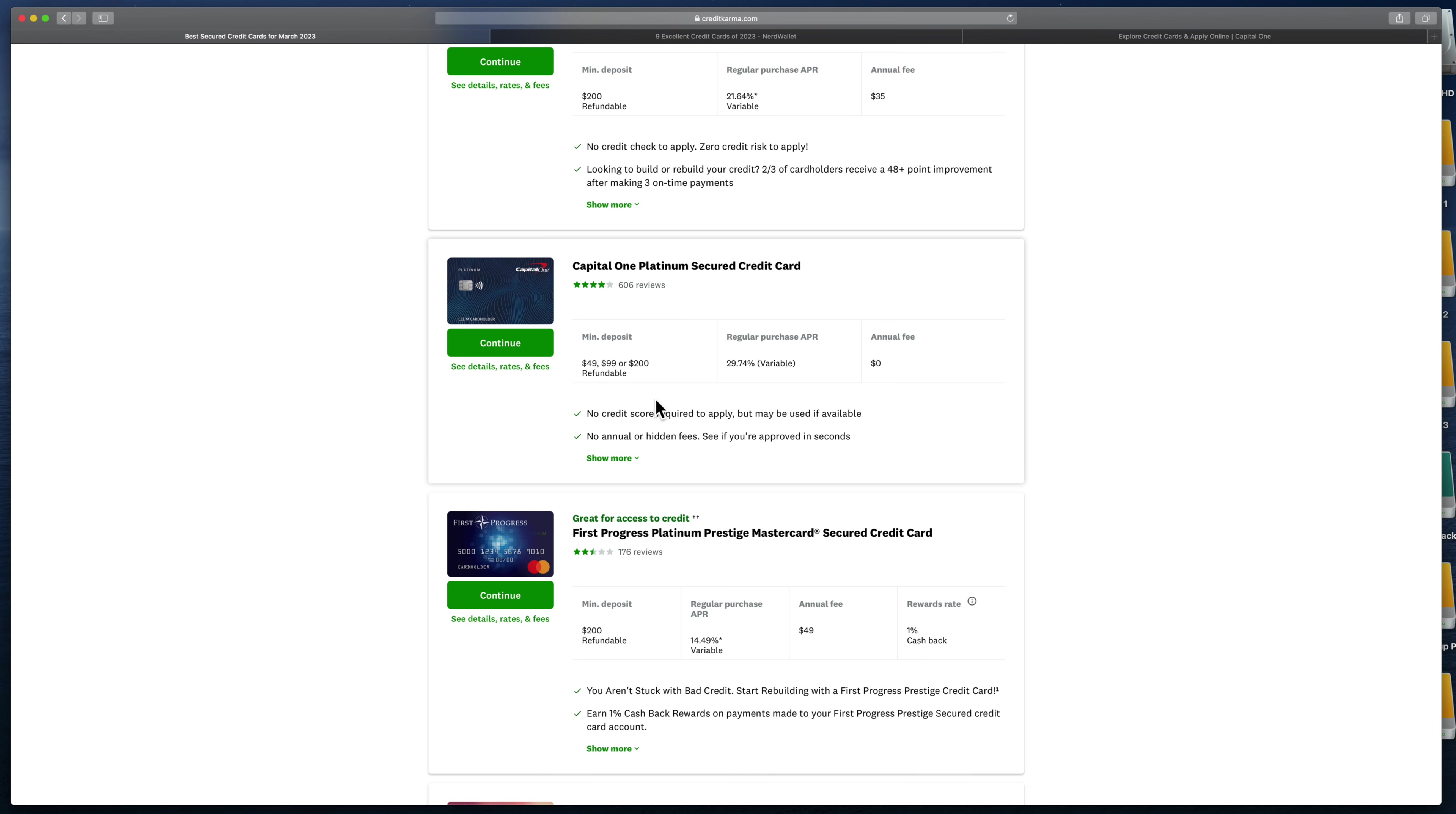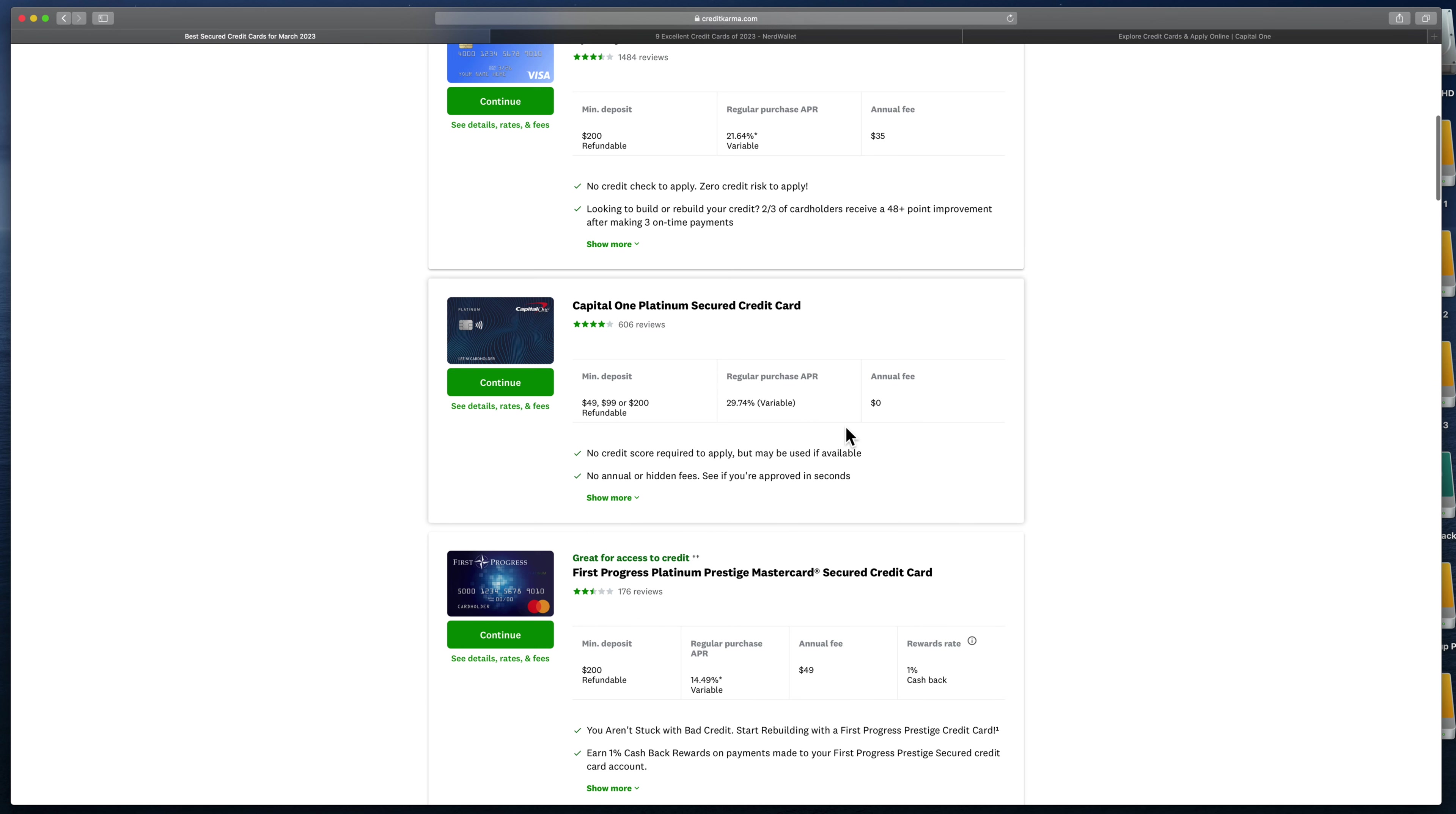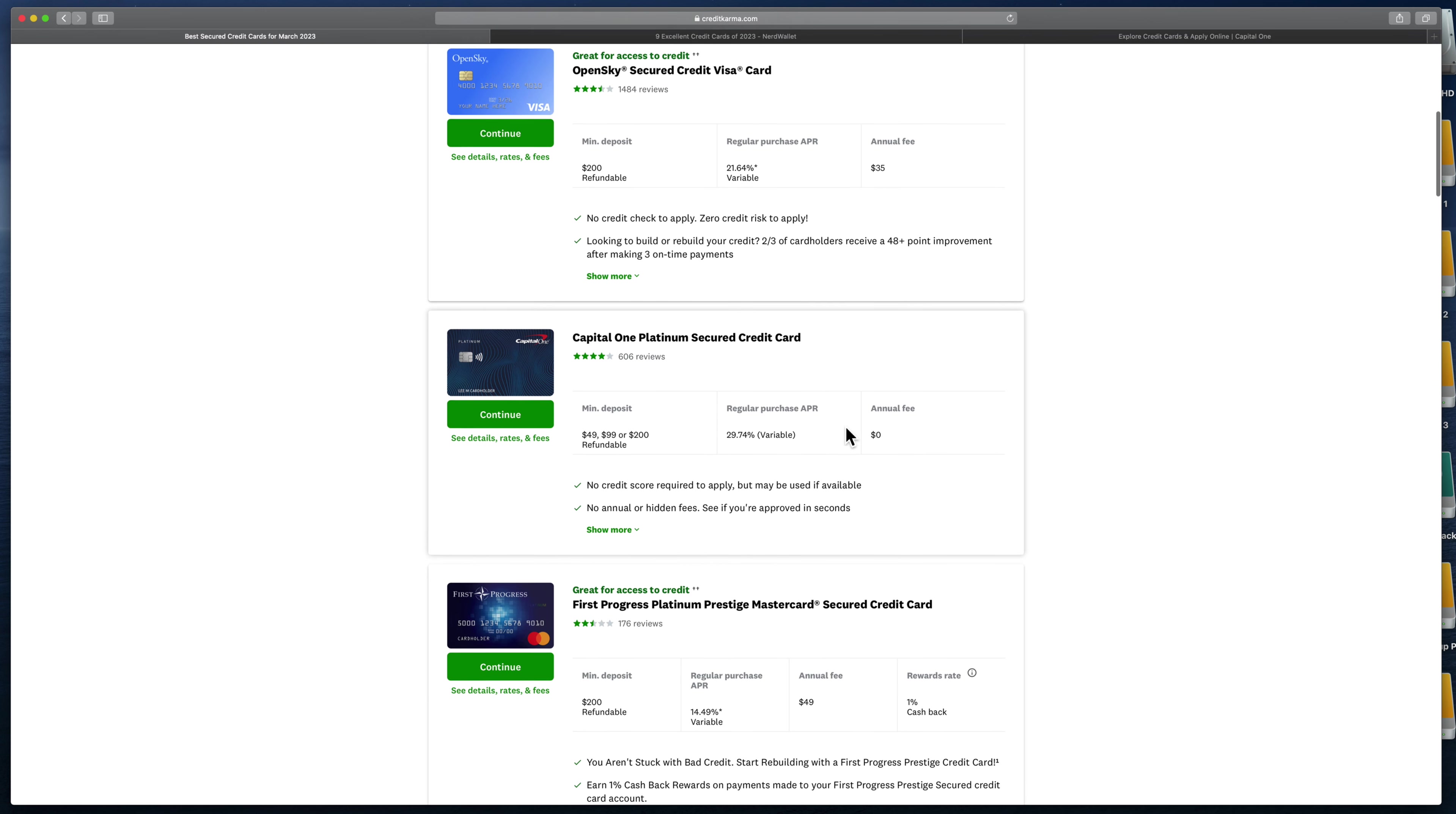I think what I did, I started with maybe $200 and every month or two I would add to it. So it looked like my credit line or limit was increasing every month, but it was just increasing because I was putting the money down to make it increase.